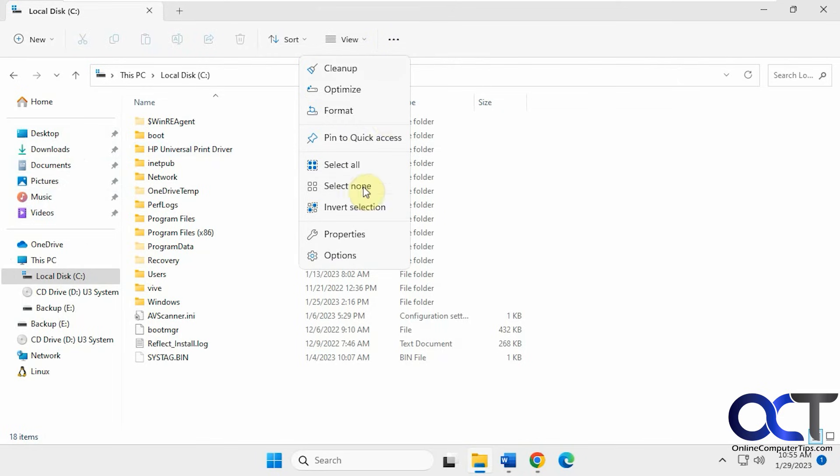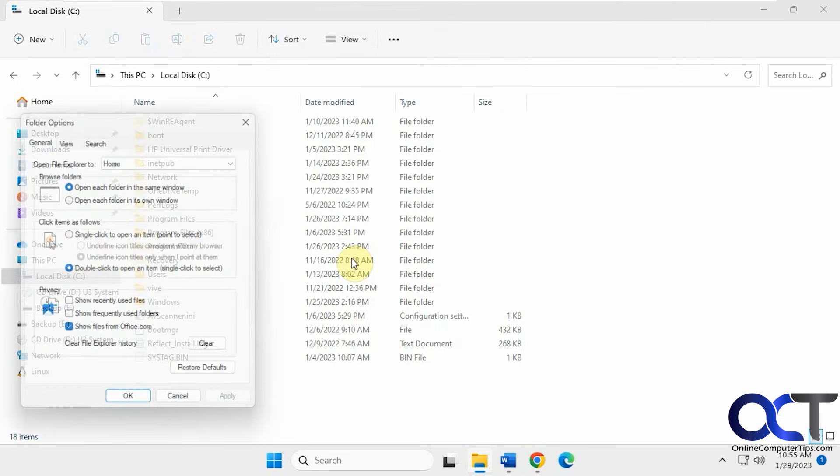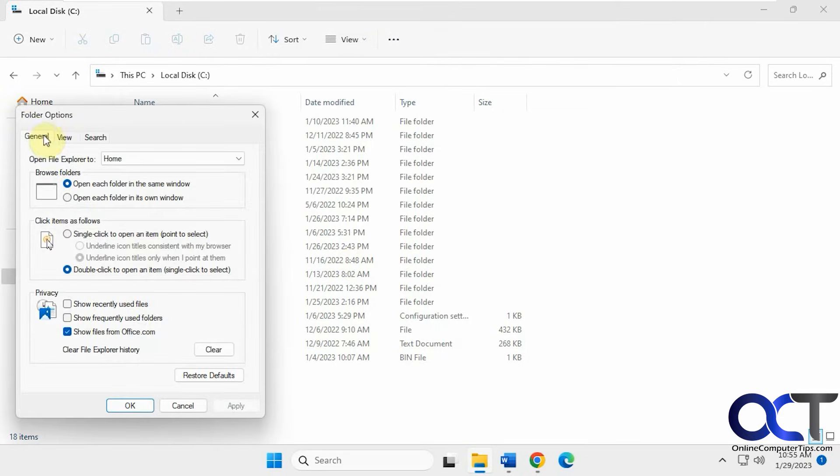So once again: click on the ellipsis, then Options, go to the General tab, uncheck Frequently Used Folders, and you'll be good to go.